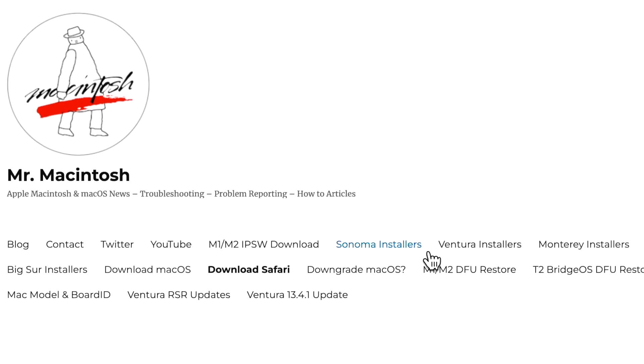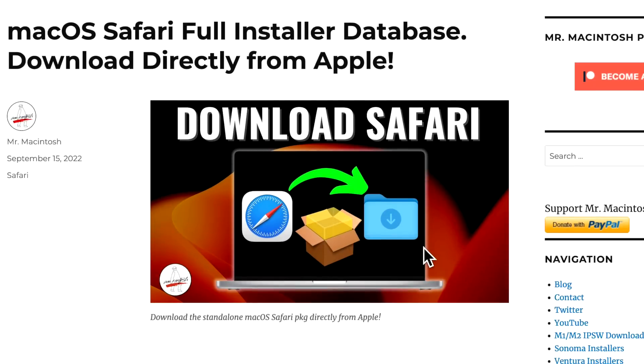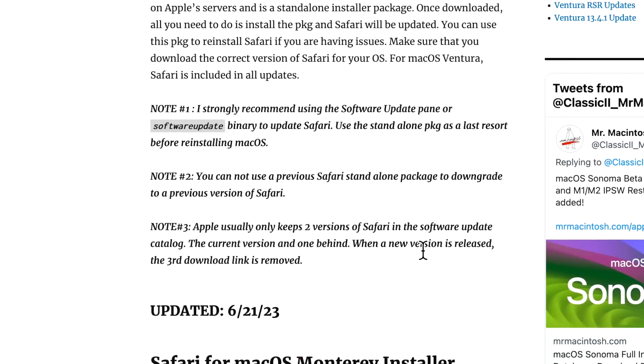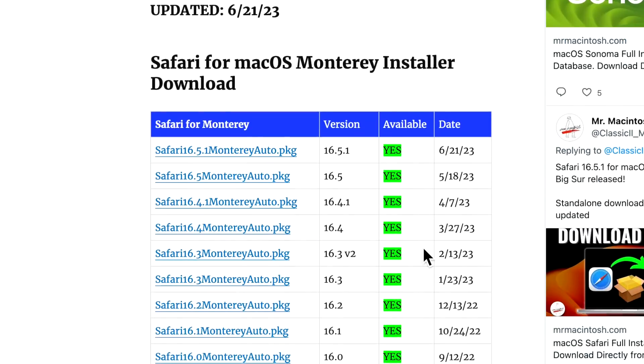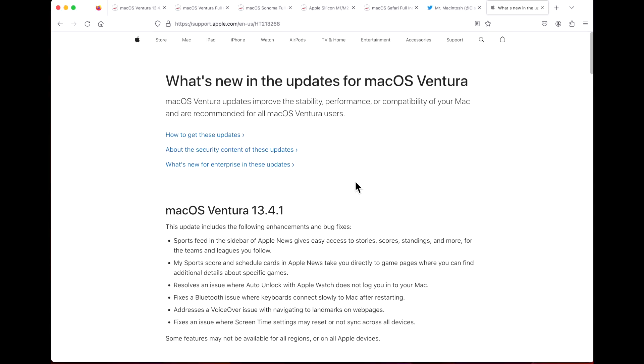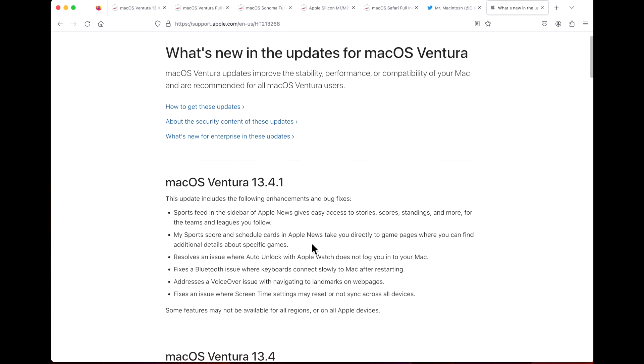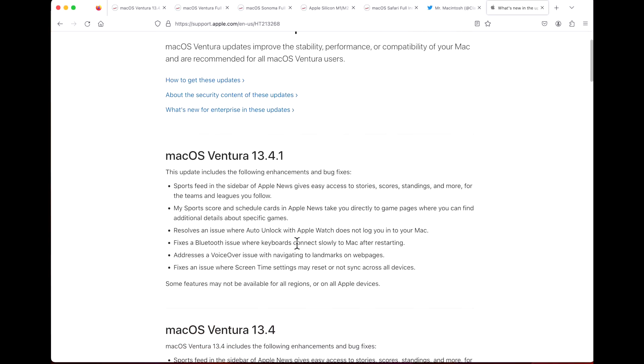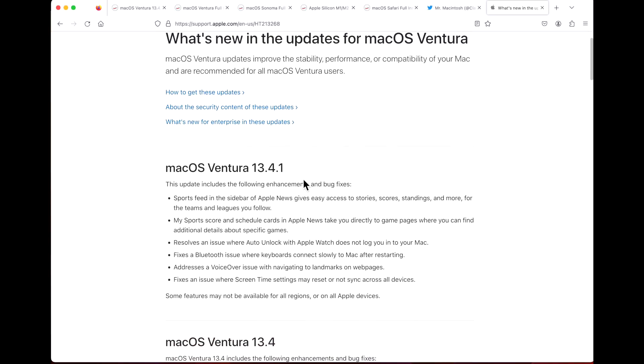Safari was also updated to 13.4.1 and I've got standalone full installers for Safari. Let's talk about what's new in the 13.4.1 update. Usually what I do is I always make sure to check Apple's documentation for their updates and the update window when you click About the Update.